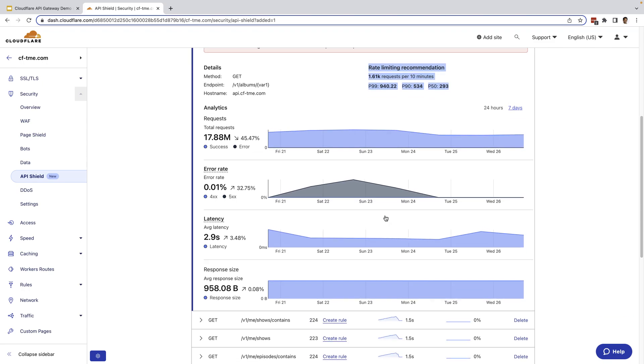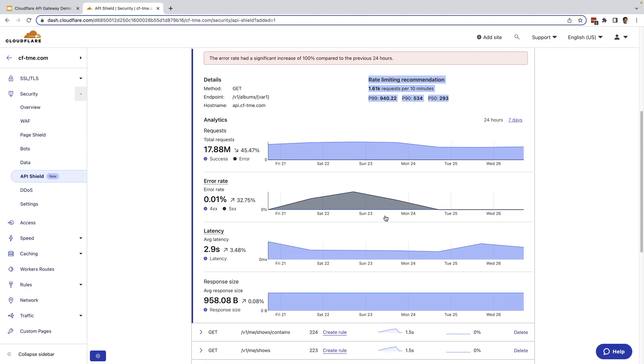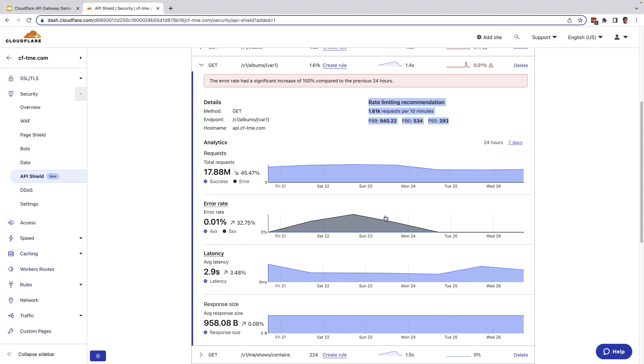Also, since we keep a 24 hour baseline, we can provide alerts if an anomaly is detected around latency or error rates. For example, here, you can see there's been a significant increase in error rate compared to the previous 24 hours. So an alert is generated and shown.